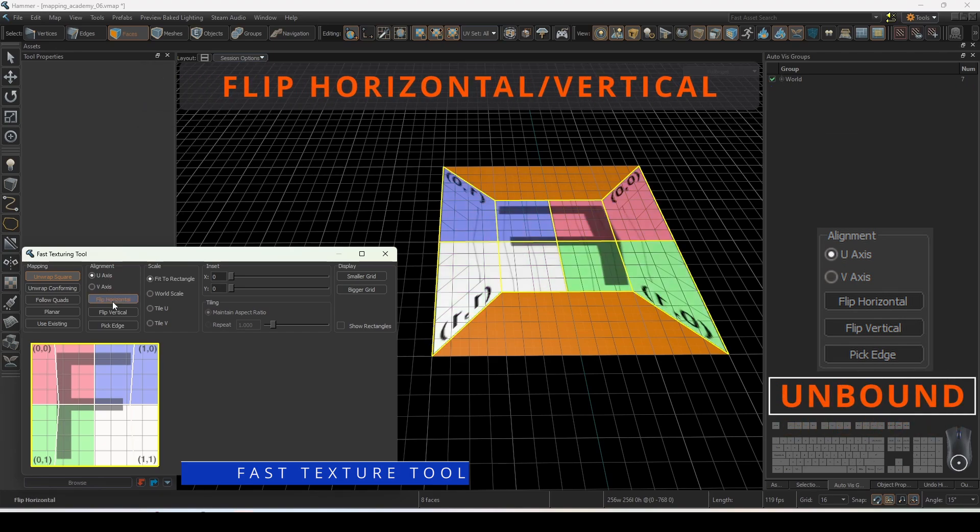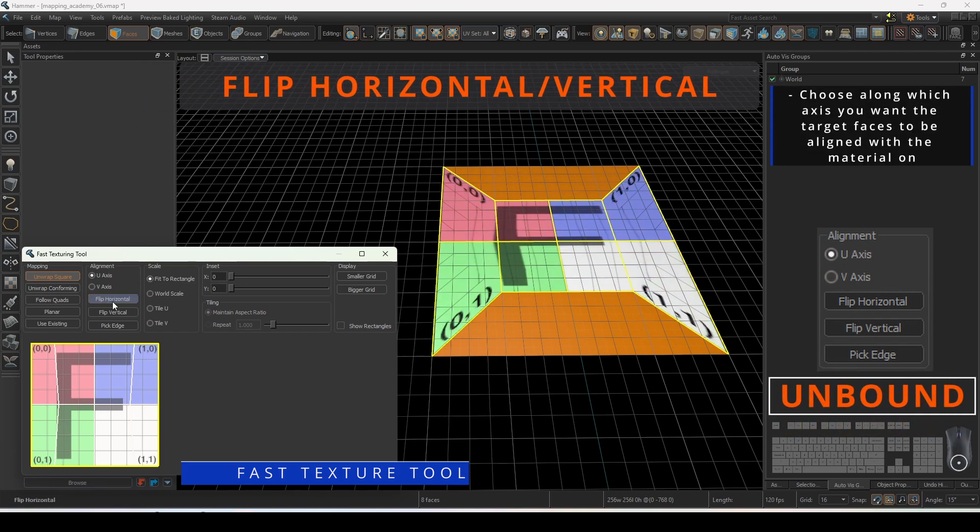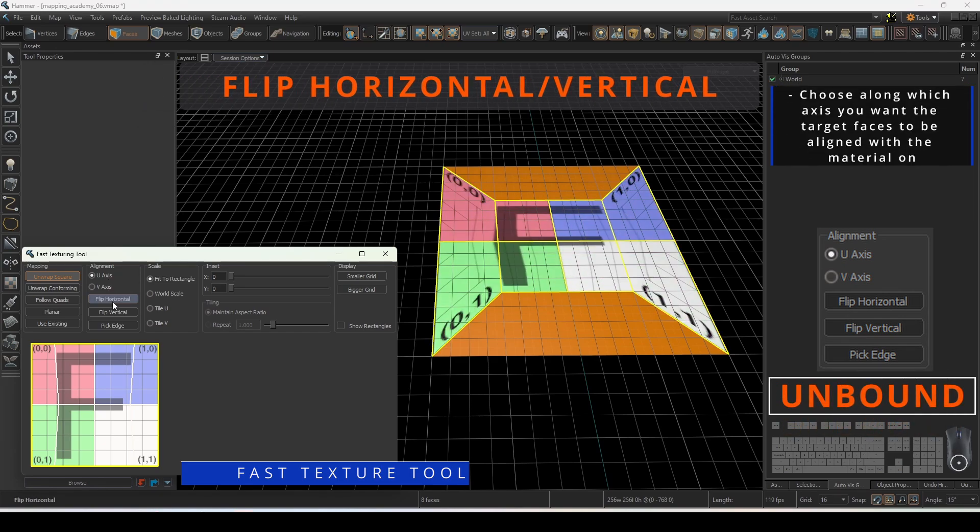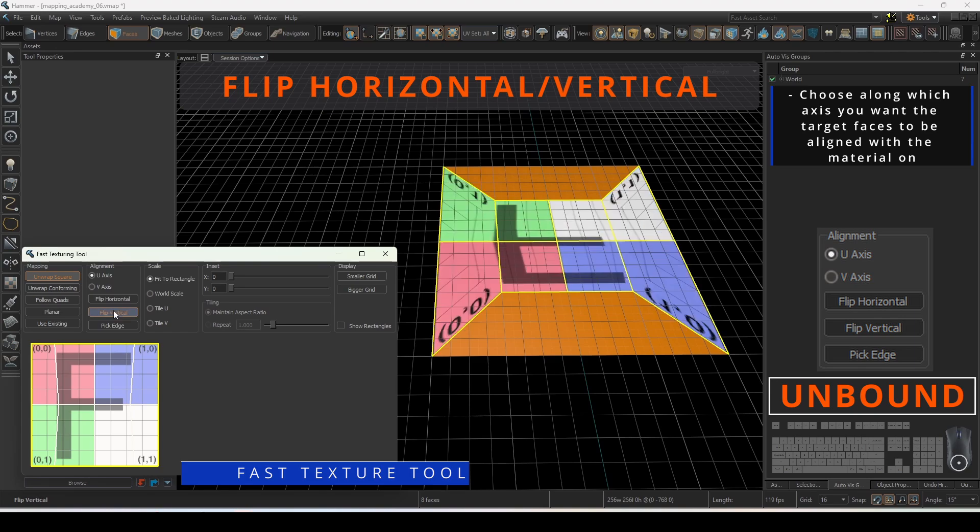Flip horizontal and flip vertical will flip the material on the target faces accordingly.